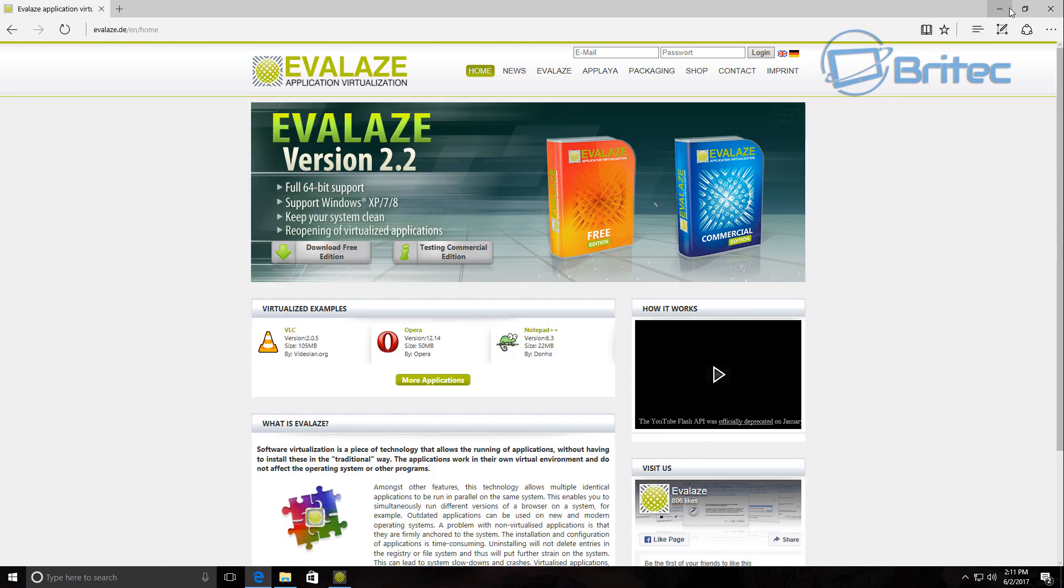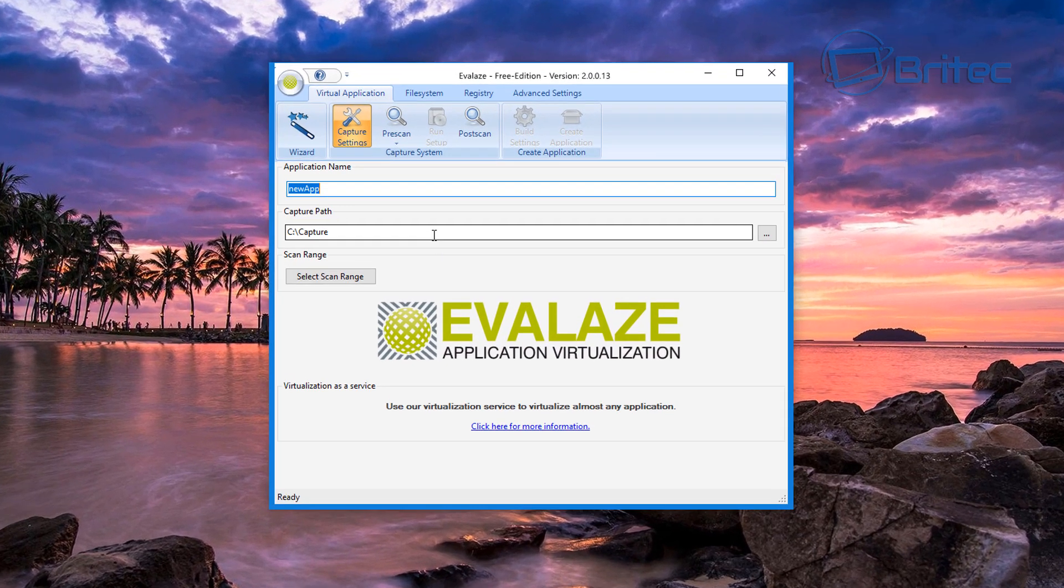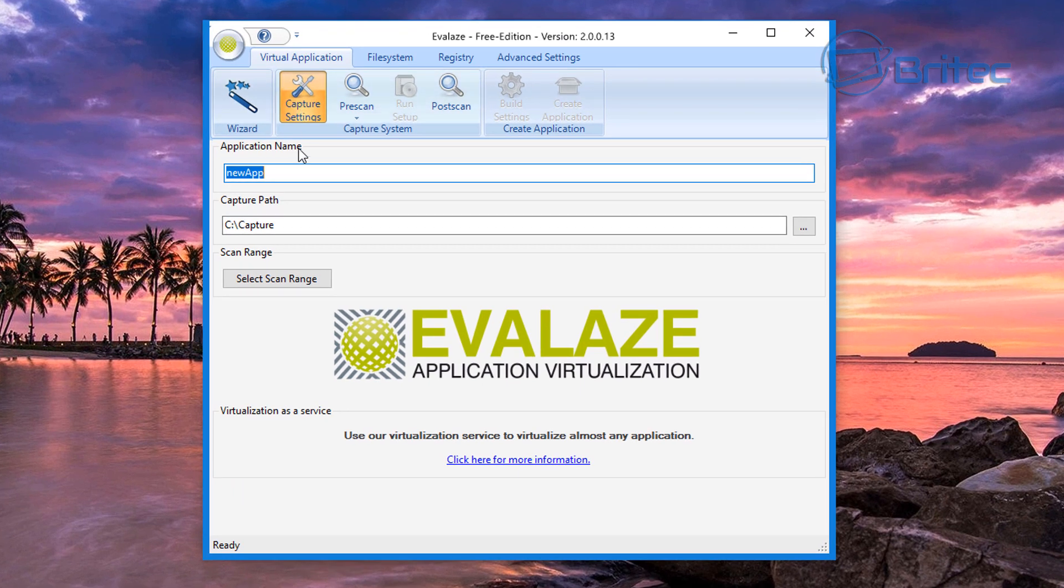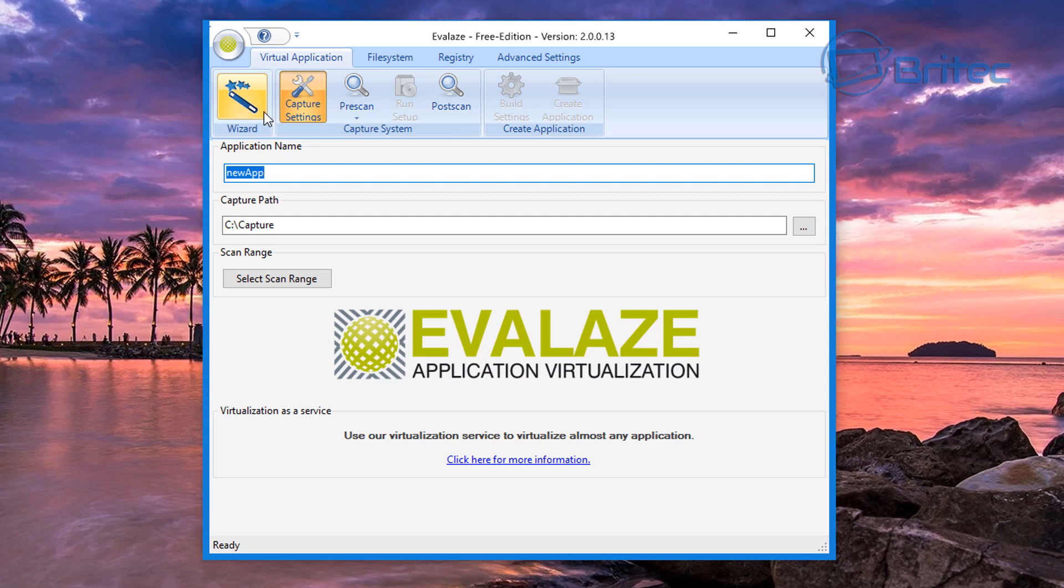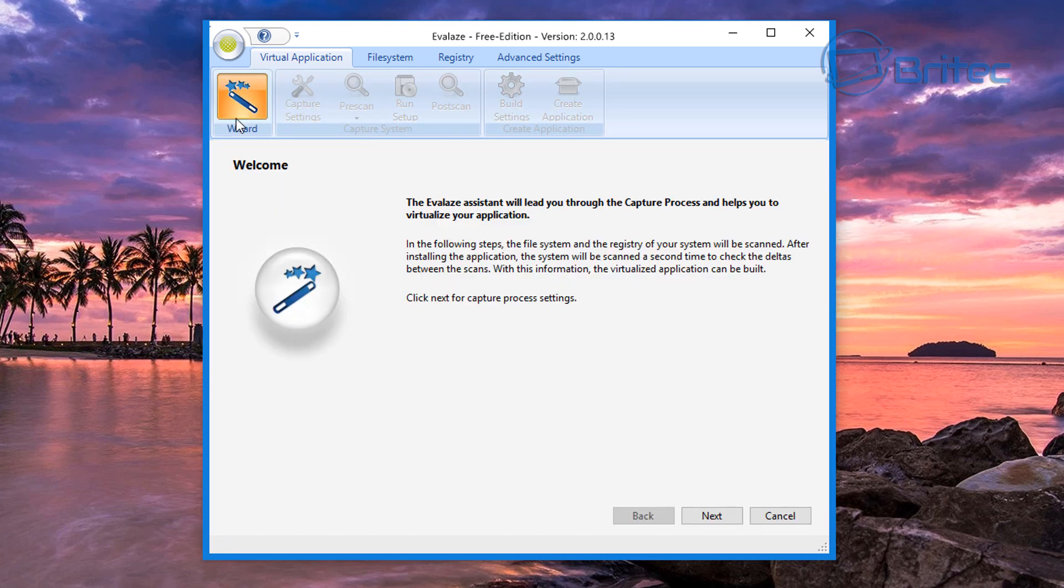What we're going to do is use the wizard here. I'm going to go through the wizard step first because I've never used this before, but I think it's just going to be a case of pre-scan, run your setup, post-scan, build, and then create your application. That's what I think it's going to do, but we'll go through this.